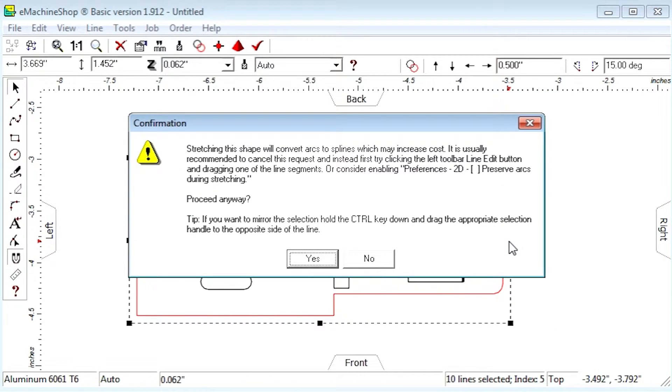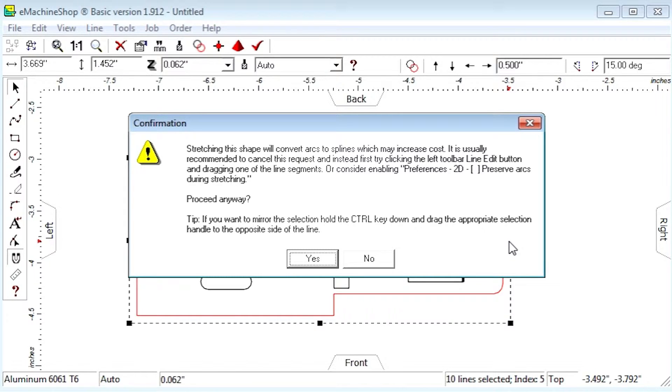First, a warning appears that the arcs will turn into splines. And second, if we accept the warning, the other features will also change size. So let's undo this change.